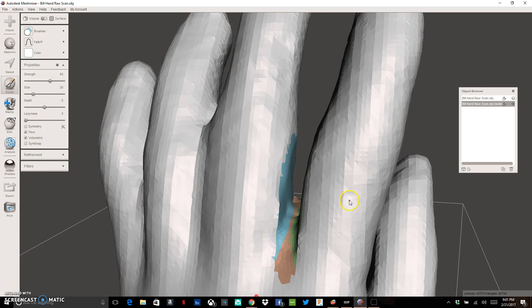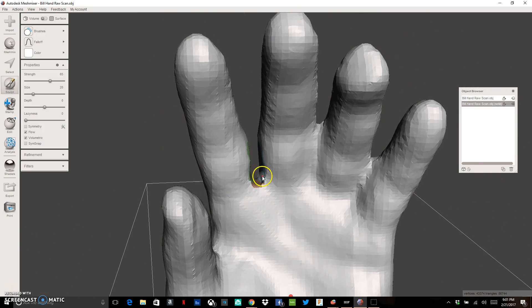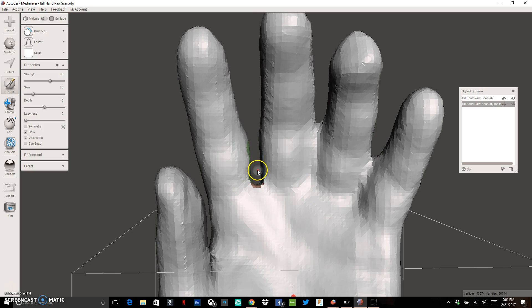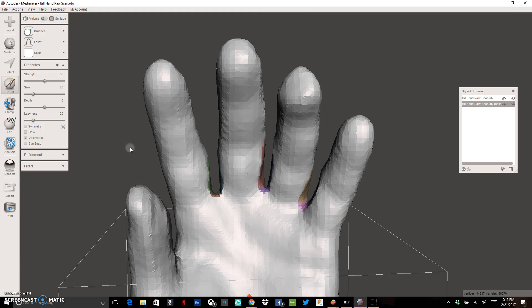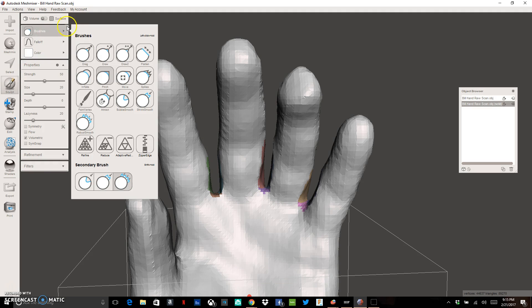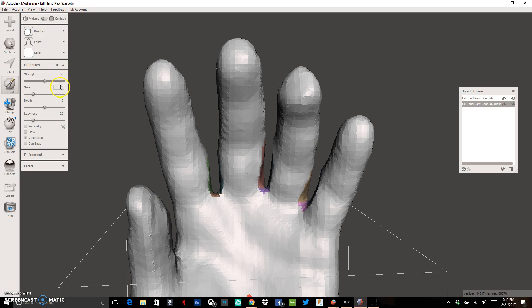I'm doing sculpting to make these hands look a little bit better and more realistic. I'm going to pause here and follow the same exact process to get rid of the webbing on the other two fingers, and then we'll come back and show you how to add some detail. To add detail, we're going to use our brushes — instead of the Robust Smooth brush, we're going to use Pinch. I want to change the settings: Strength up to 100, Size at about 20, Depth all the way up, Laziness at about 20, and I want to turn the Volumetric option off.